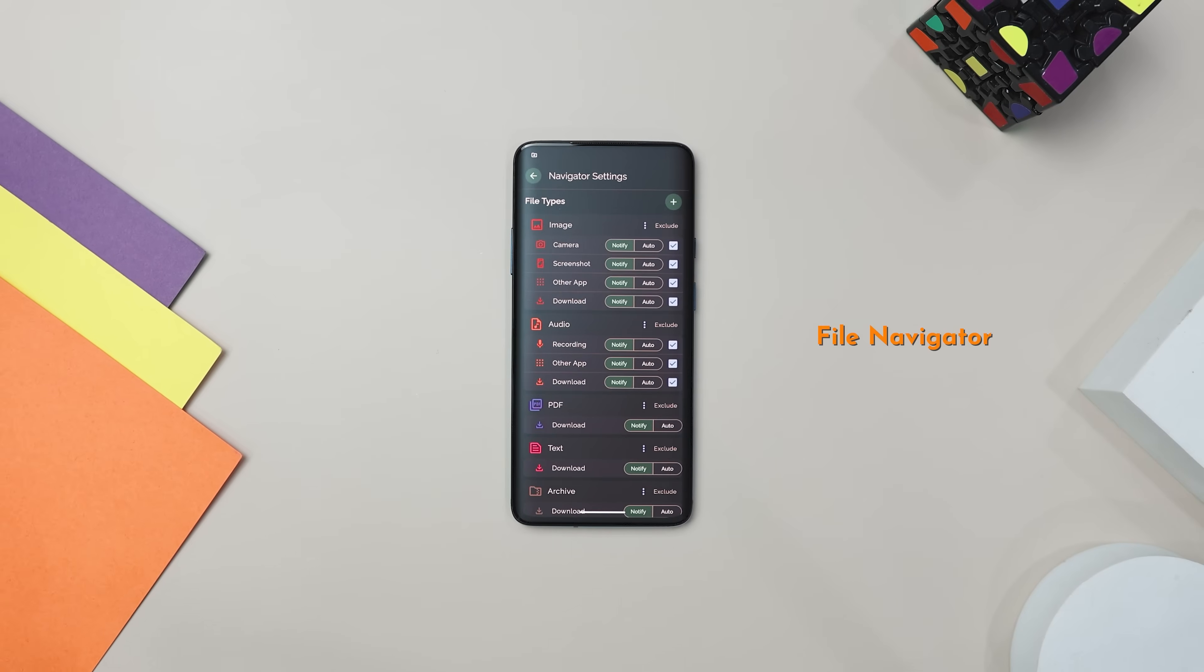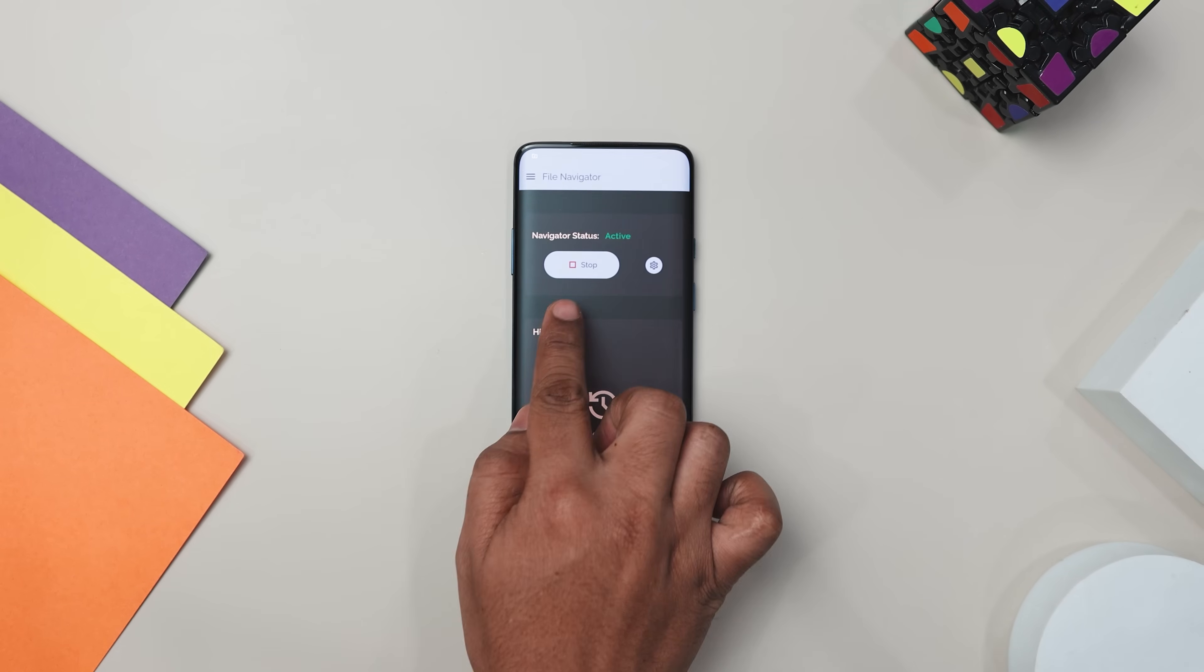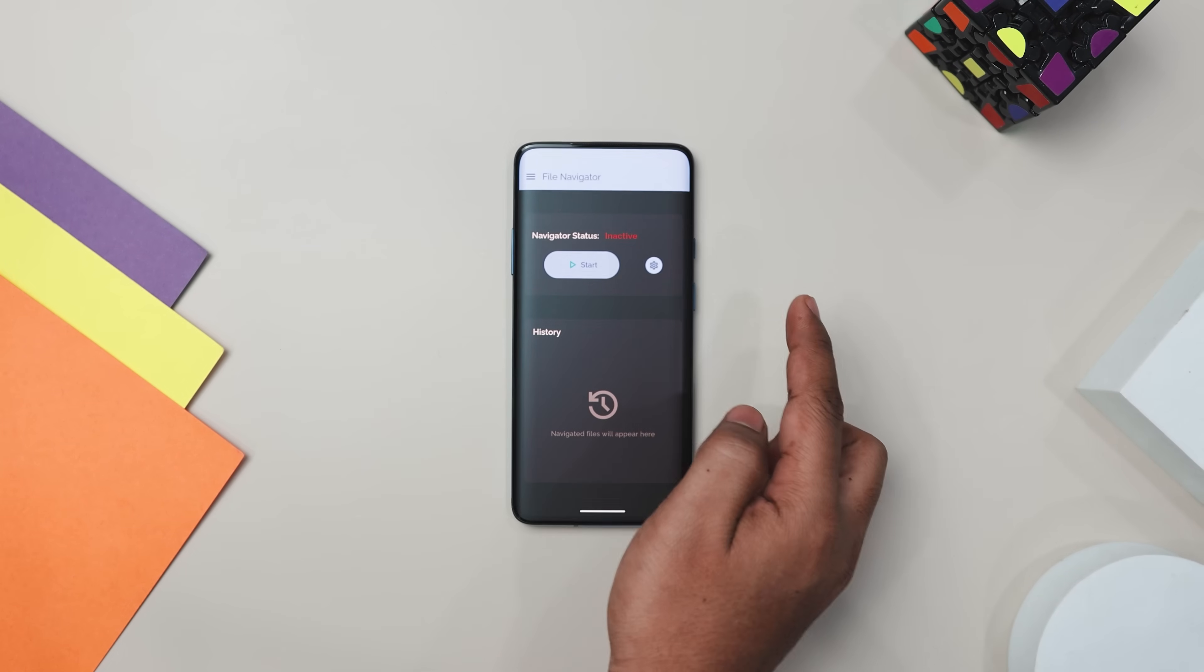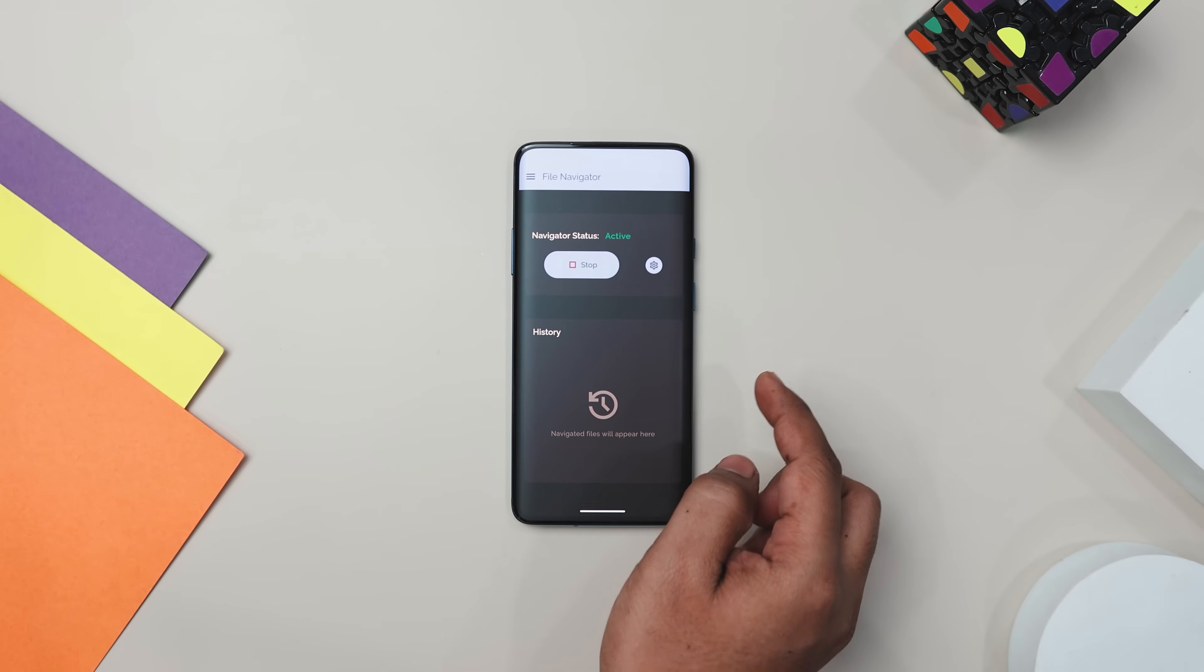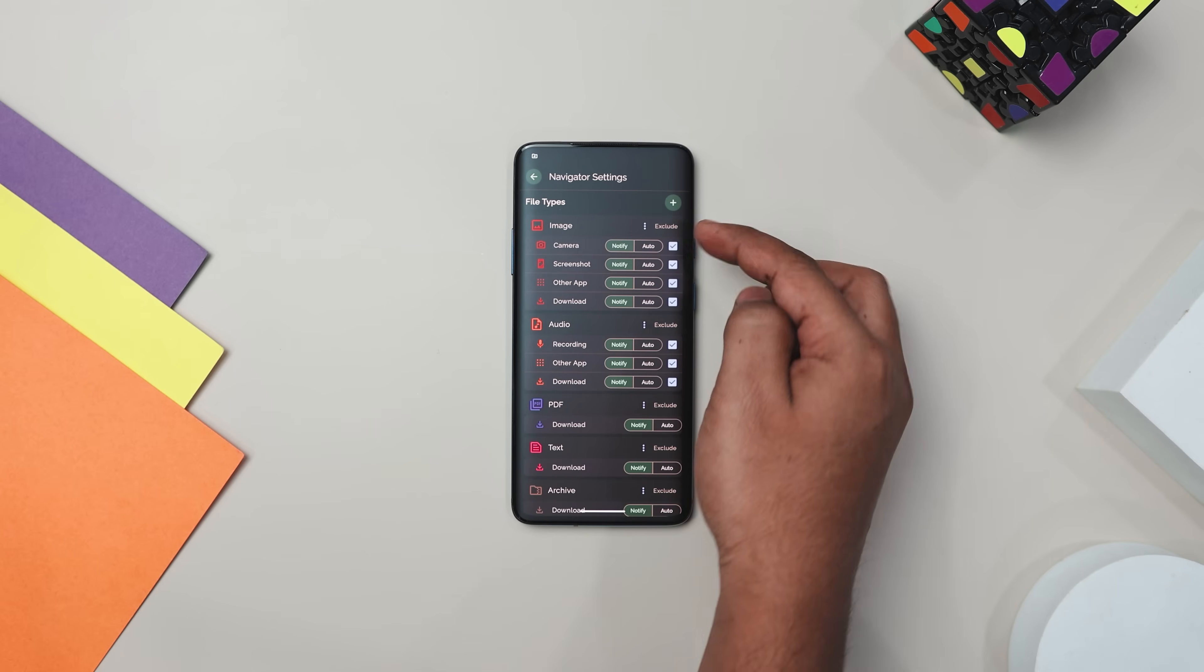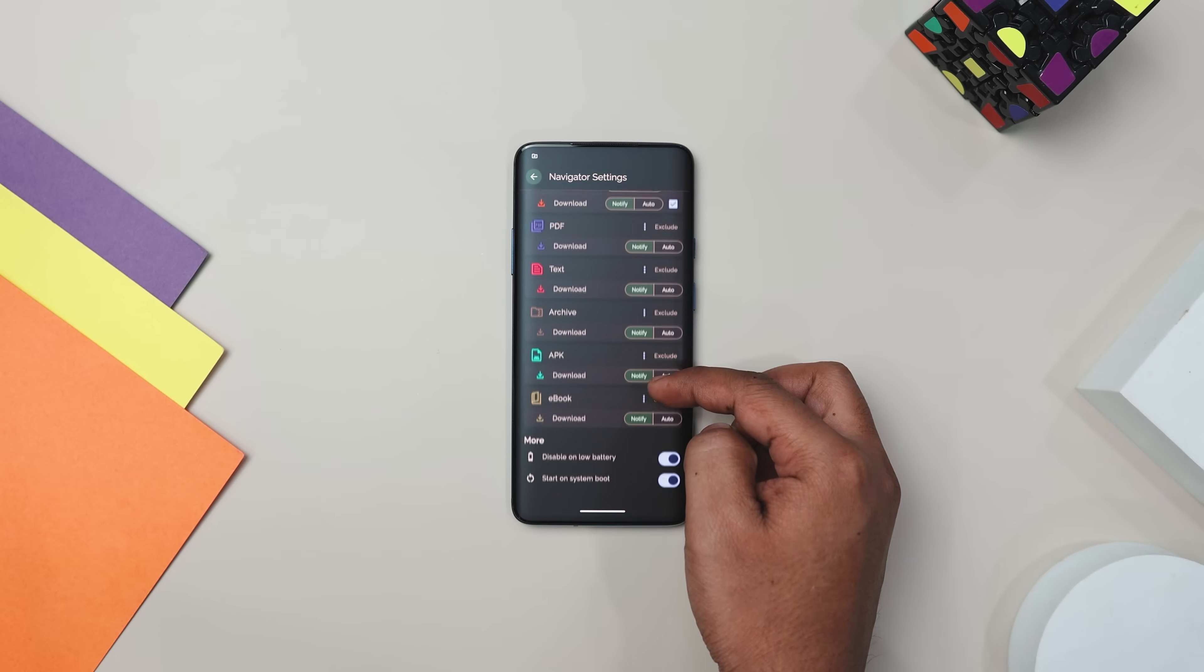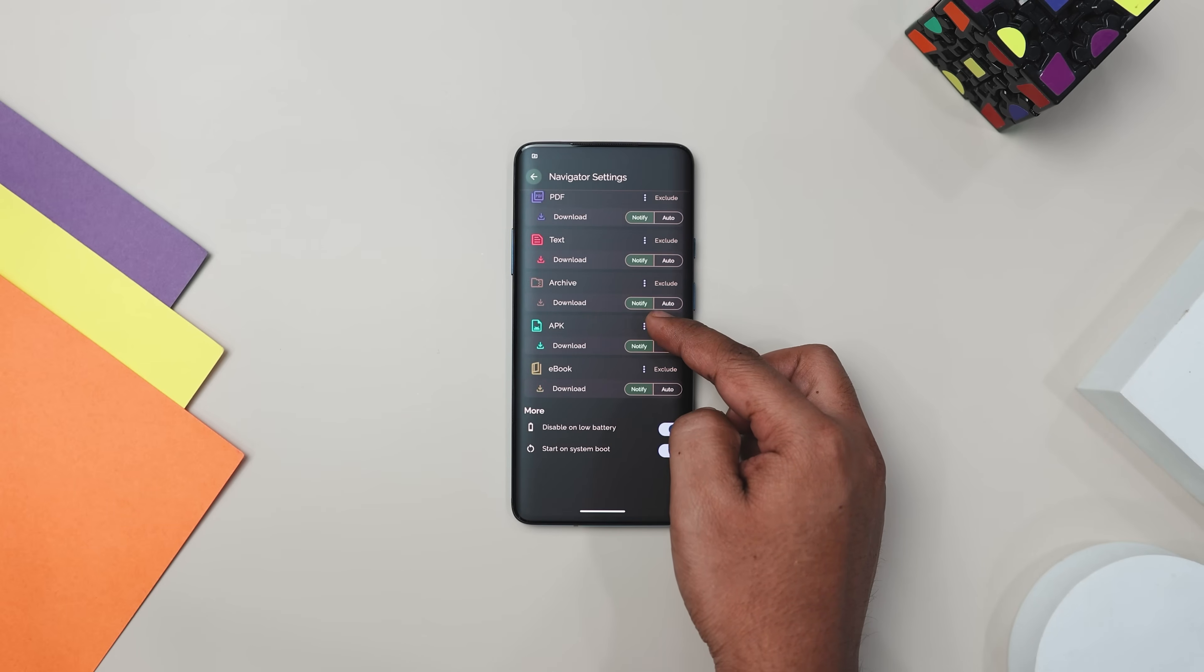Have you ever feel overwhelmed by the clutter on your device? Let me introduce you to File Navigator, the app that turns chaos into order with just a few taps. With this app, managing your files is a breeze.